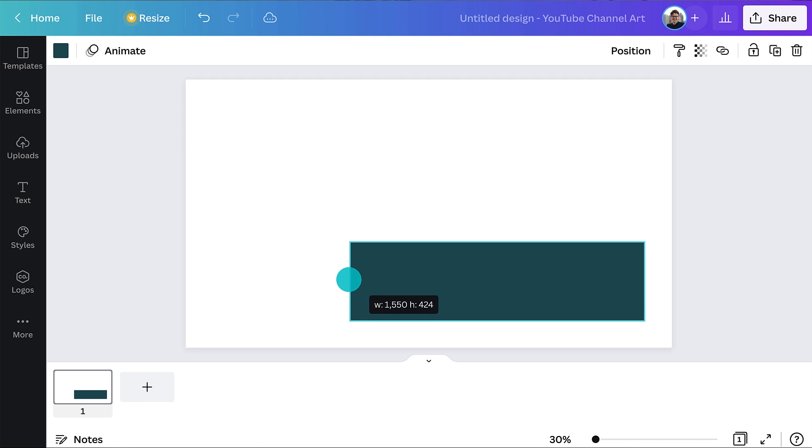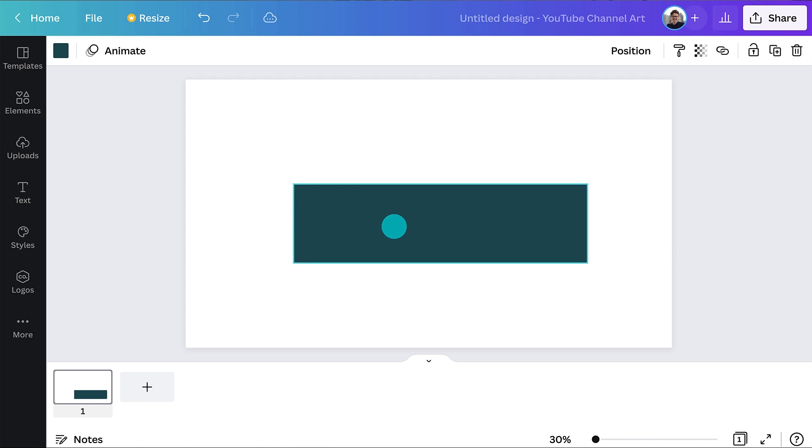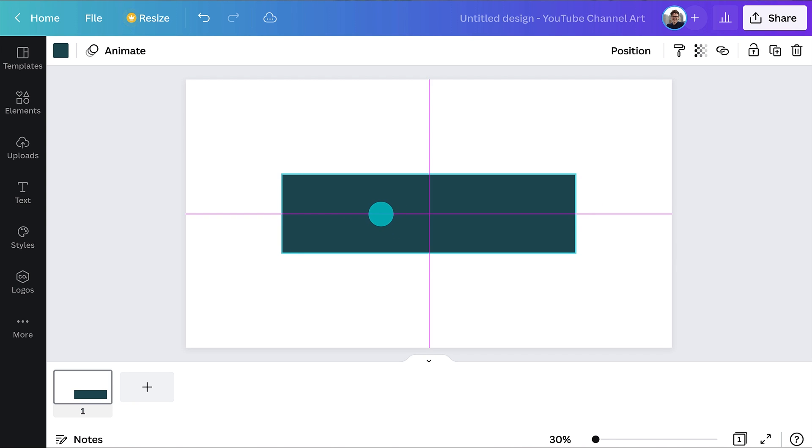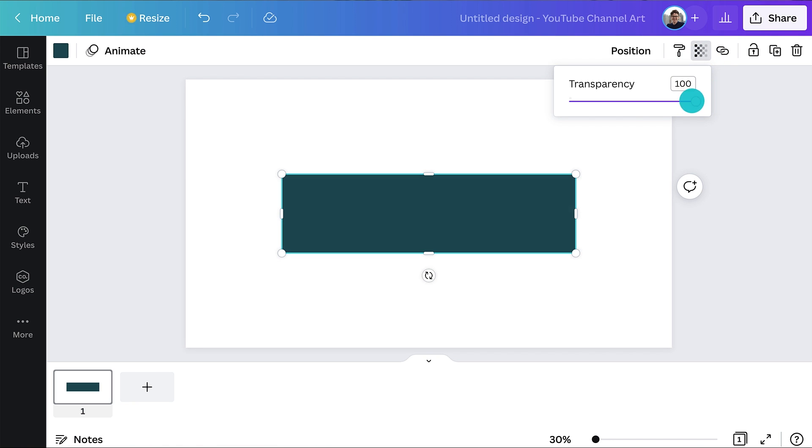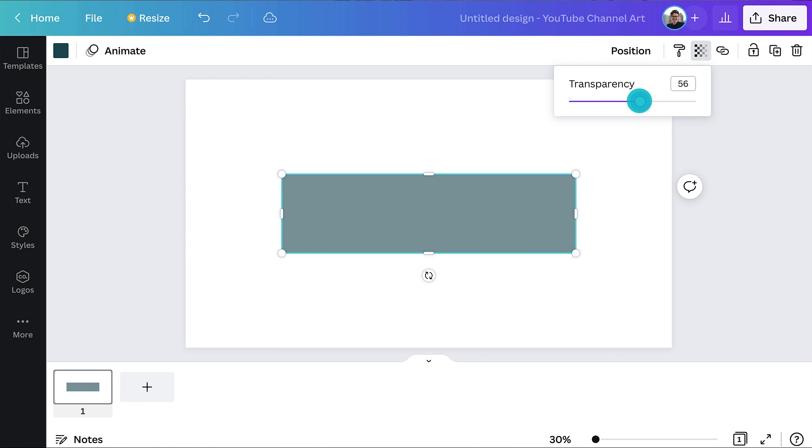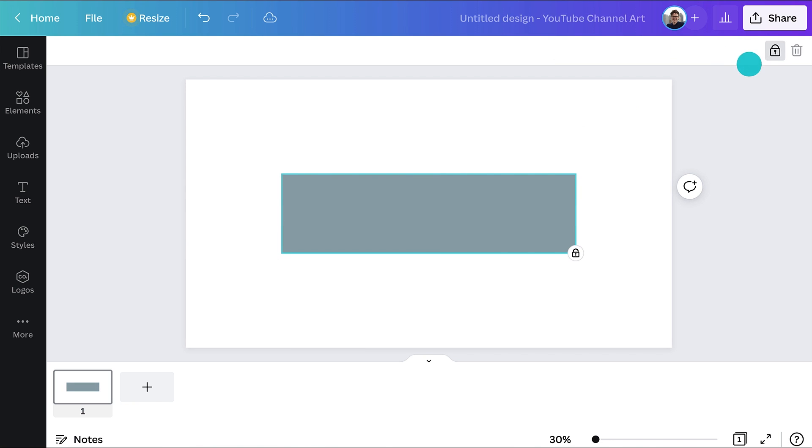Drag the rectangle until it's centered horizontally and vertically. Then I'll adjust the transparency to 50% and lock it. So now I can use it as a guide and also see elements through it.